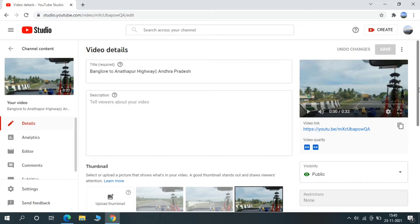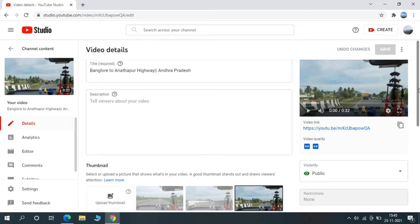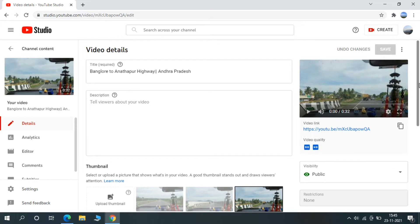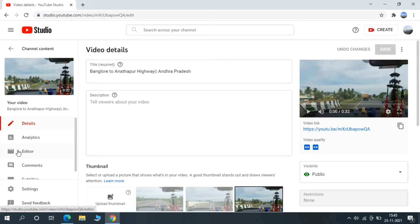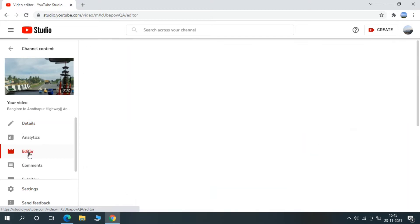You will get this page, just come down. You can see Editor, one option is there on left side. Just click Editor.